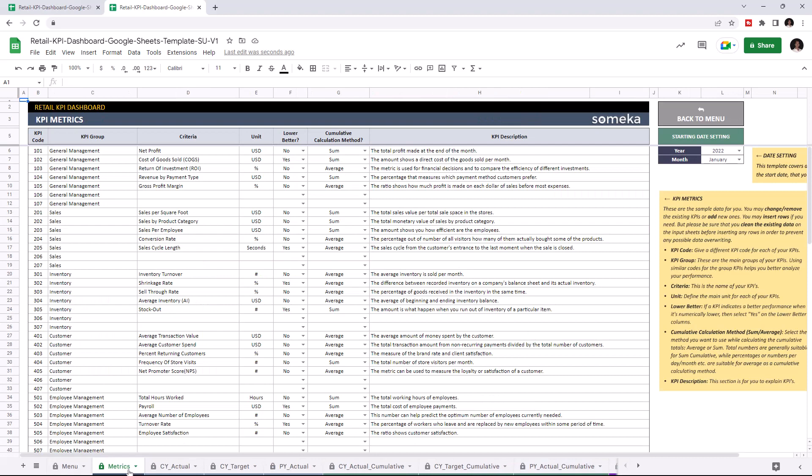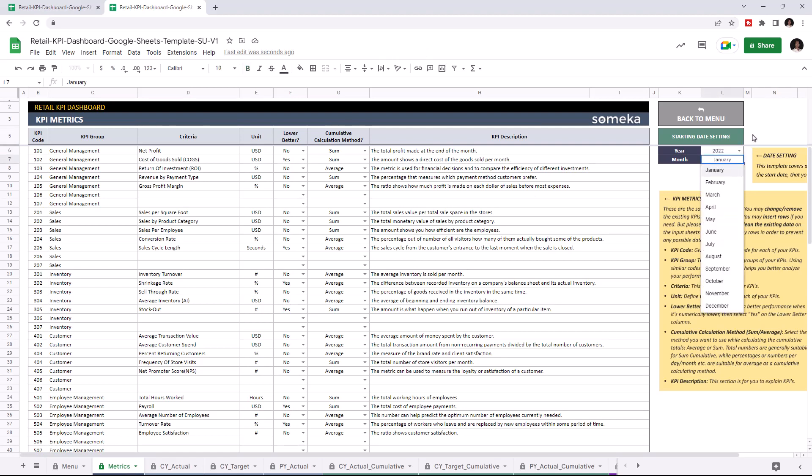This is where you can add your KPI metrics. First, set your starting year from the starting day settings. Then input all your KPIs.